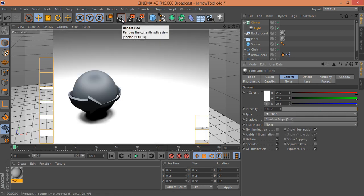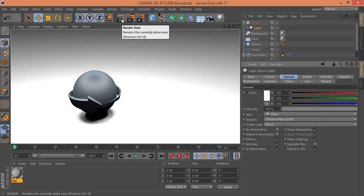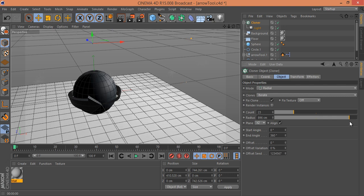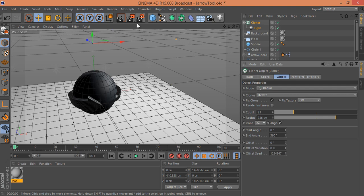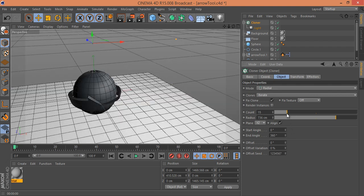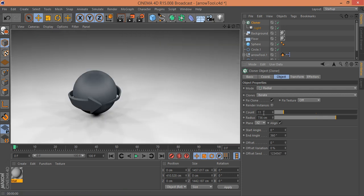Click on this light — in the General tab, set Shadow to Shadow Maps (Soft). Now I'll render it — you can see the result. I'll work on the Cloner to spread the radius and spread the light. After rendering, I think 11 light sources is working better, and I'll try 14.